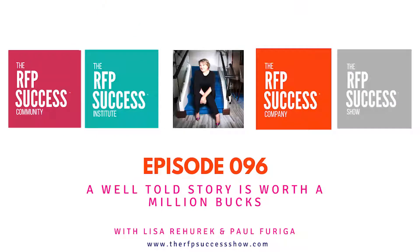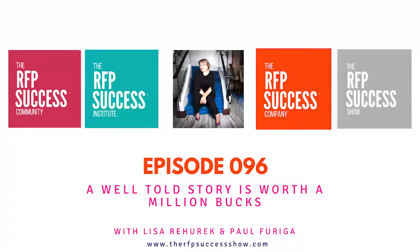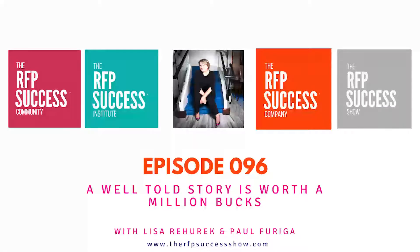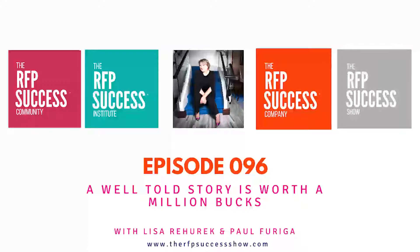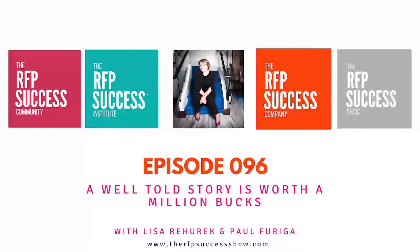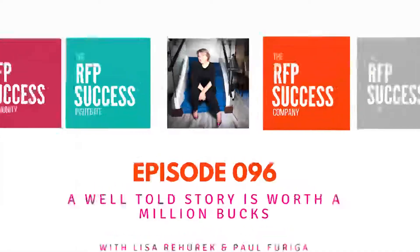You're listening to the RFP Success Show with eight-time author, speaker, and CEO of the RFP Success Company, Lisa Rehurik. Tune in each episode to learn what today's capture and RFP teams are doing to increase their win percentages by up to 20, 30, and even 50 percent, and meet the industry trailblazers that are getting it right. Let's get started.